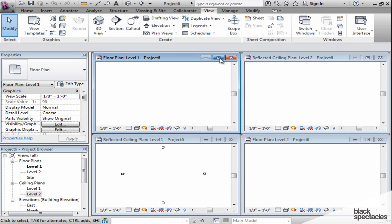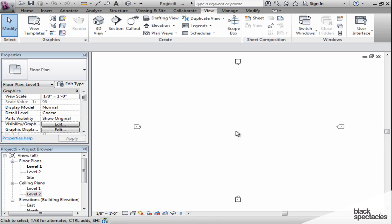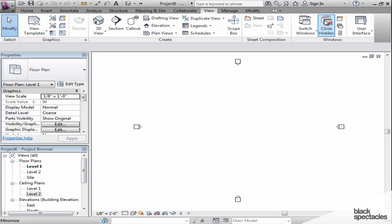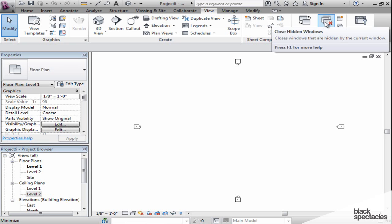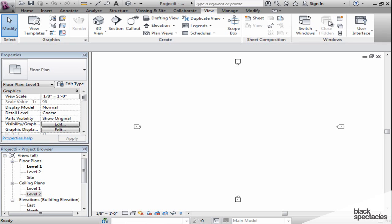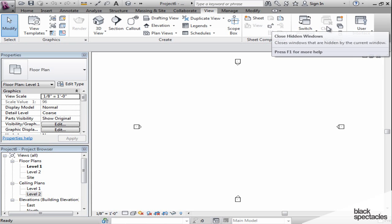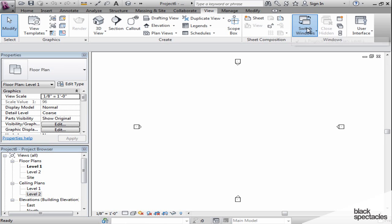When you open up or maximize this view and you say this is the one I want to work on, I'm really done with the other views, you use the Close Hidden Windows button. When you click on that, it grays out, meaning there are no more open windows, and you notice here from the pull-down Switch Windows that there's only one screen available.